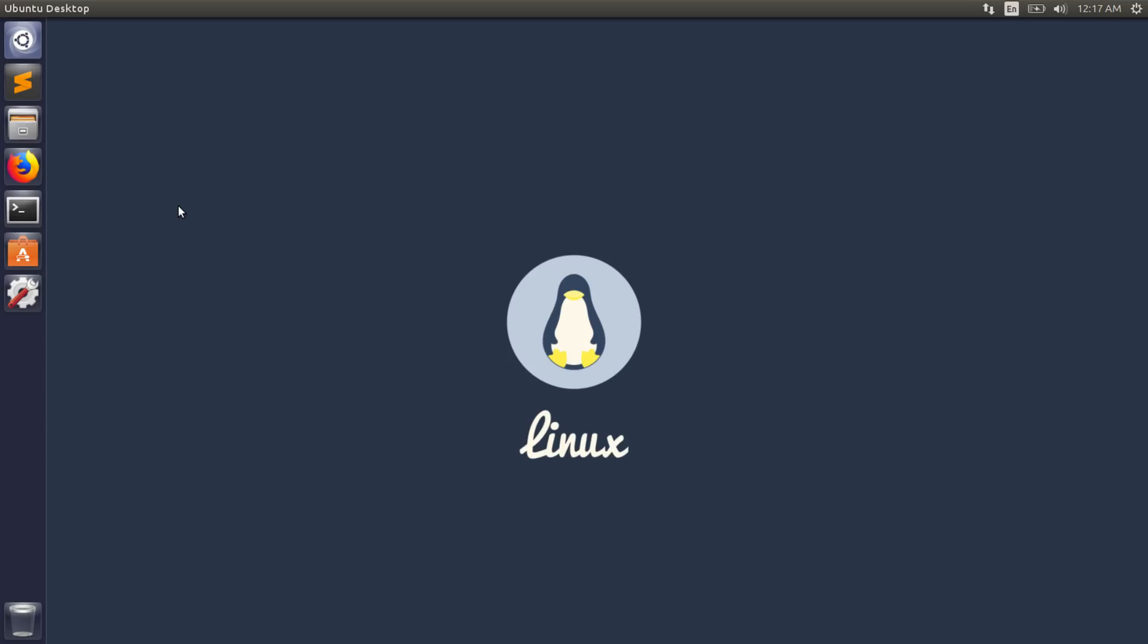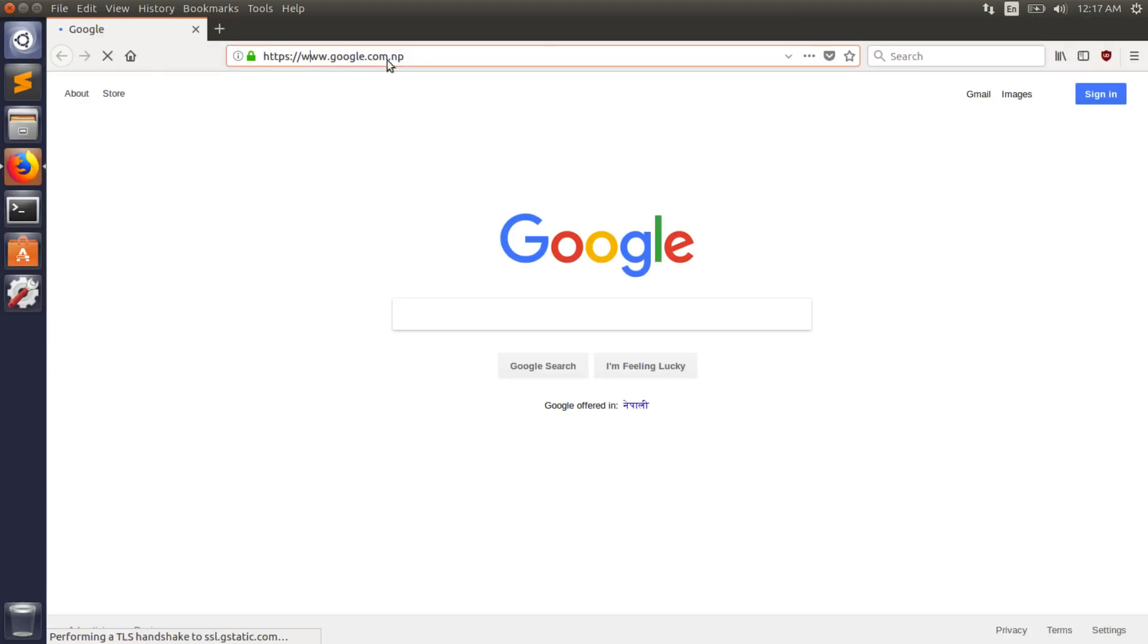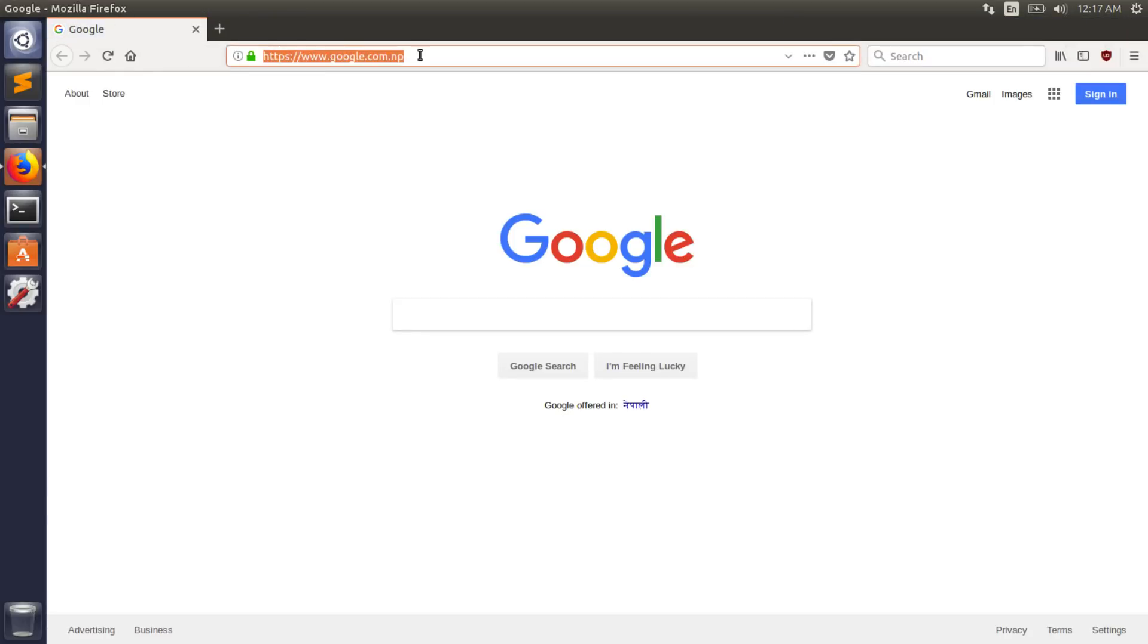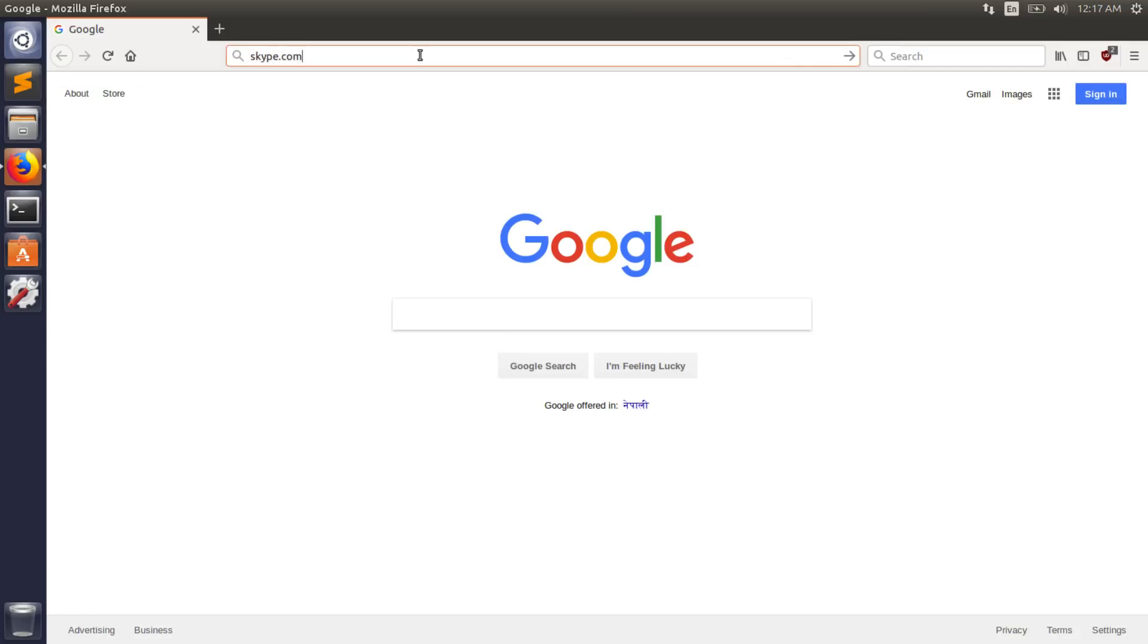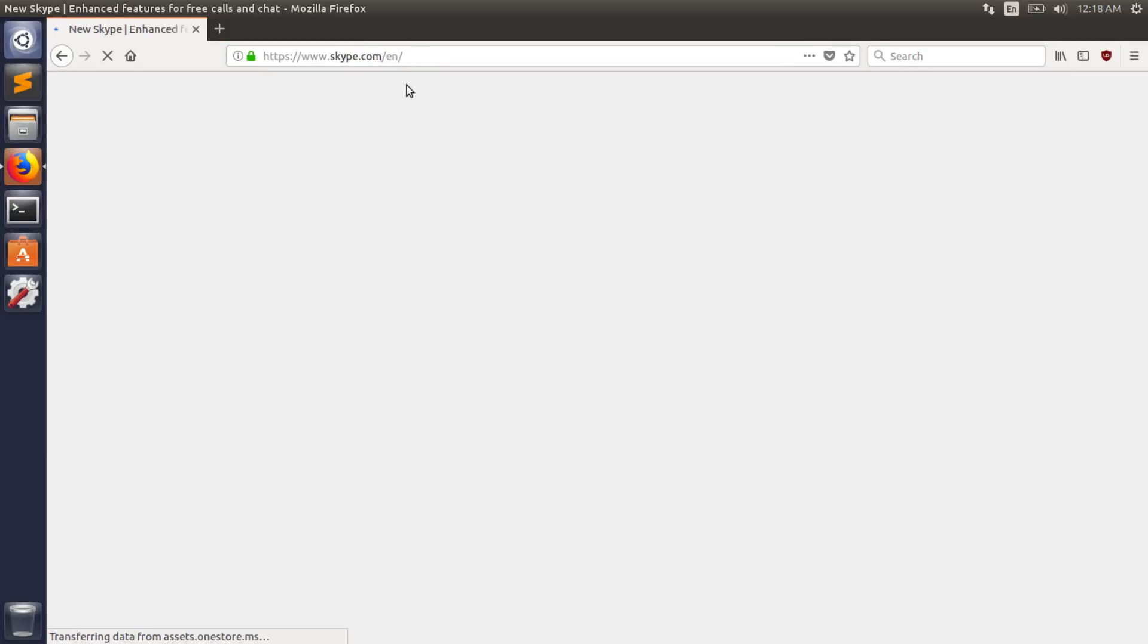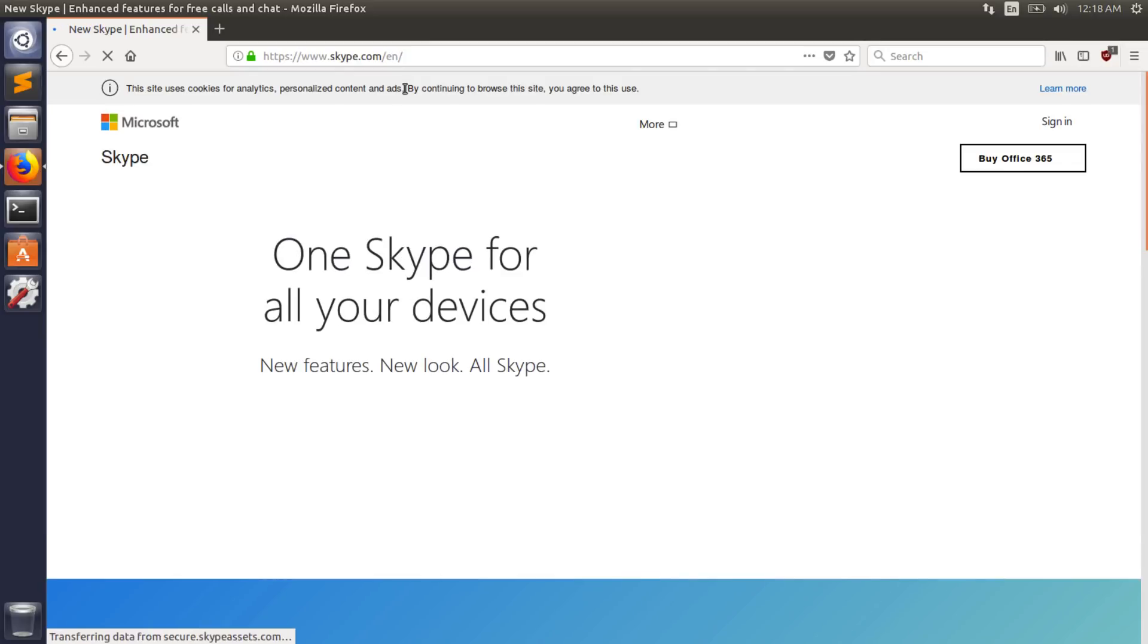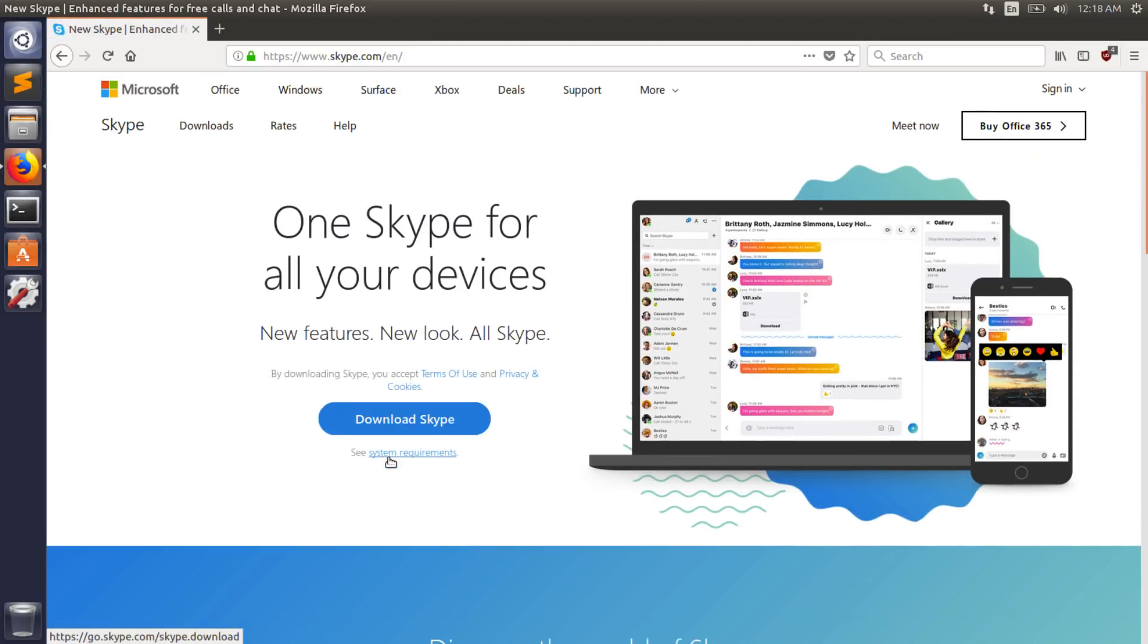Hey guys, this is Manesh from NepalHacks.com and today I will be showing you how to install Skype on your Linux. First of all, to get started, open up your web browser and go to Skype.com. When the website loads up, you want to click on the download Skype button.